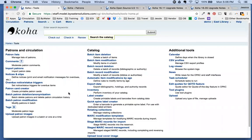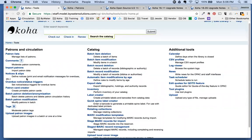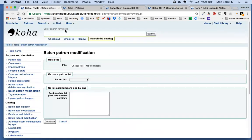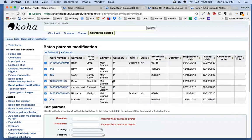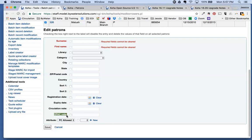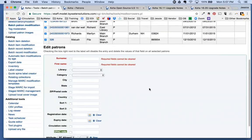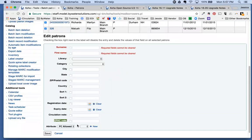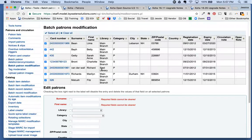Our next enhancement is in the Patron Modification tool. Under Patrons and Circulation, scroll down to Batch Patron Modification. We now have a new option when performing a batch modification — you can now batch modify an OPAC note. For example, in a nursing home patron group, you could add a note saying 'We do outreach there the third Tuesday of every month,' save it, and modify all of those patrons on the list at once.